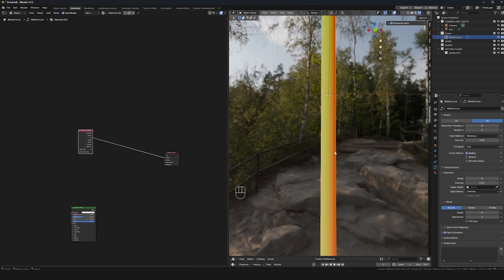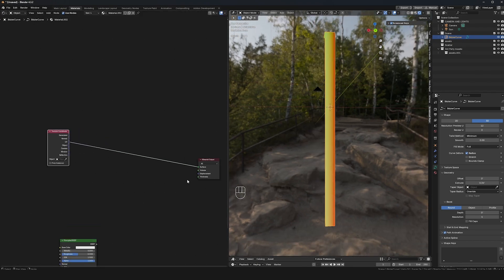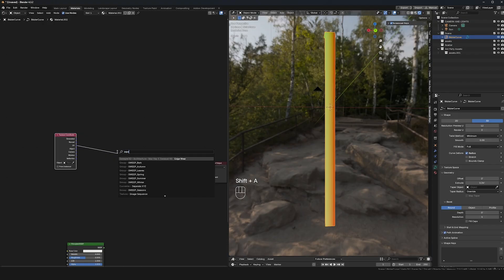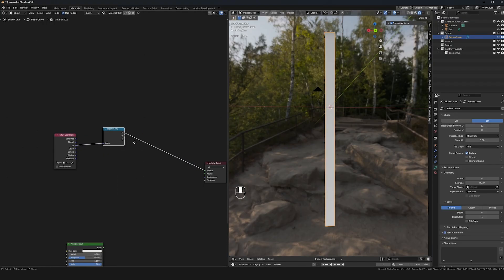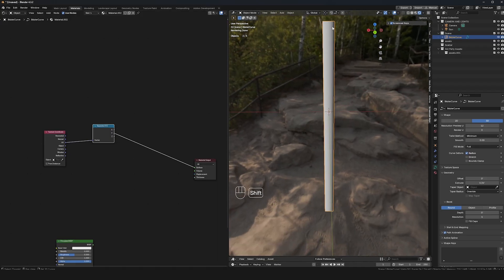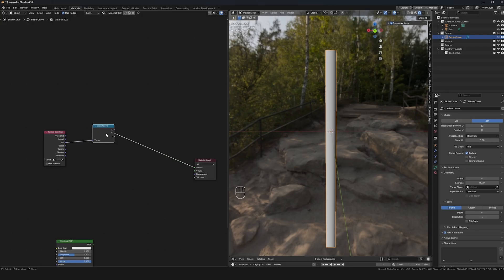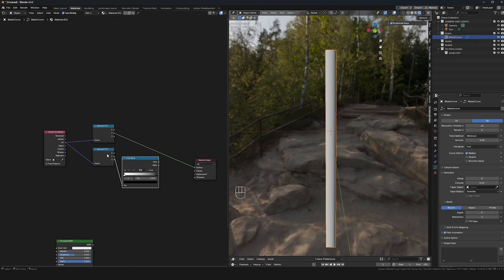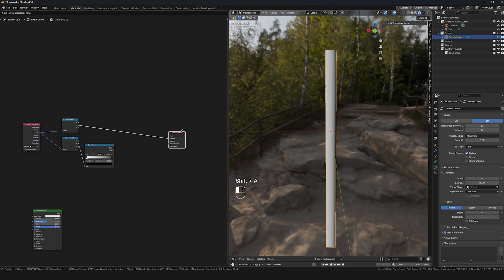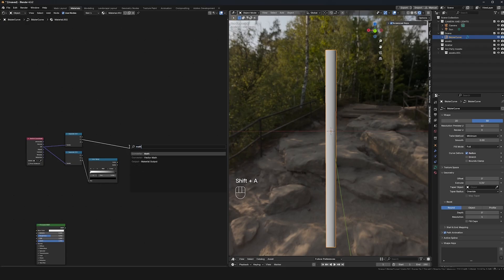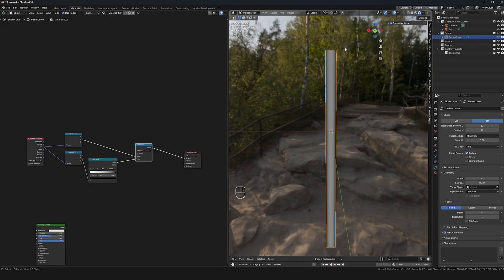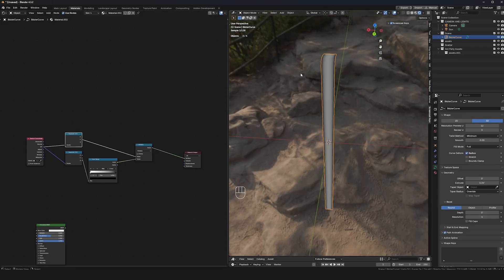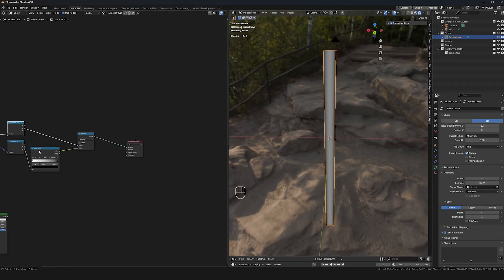Depending on how comfortable you are with nodes, this may be a little confusing, but it'll make more sense once we get a few more nodes in. I'll go Shift+A, search for Separate XYZ, put it here, and plug Y into the surface — now we have a black and white value. I'll duplicate this Separate XYZ node with Ctrl+Shift+D, then drag out into a Color Ramp. I'll flip the Color Ramp to invert it. Then I'll add a Math node set to Multiply — now the left and right both have black values fading towards the center.